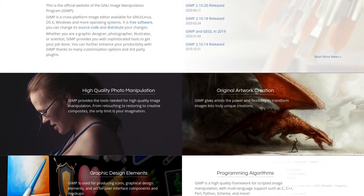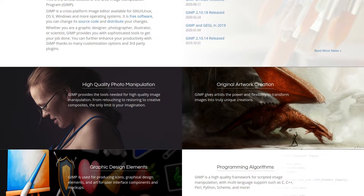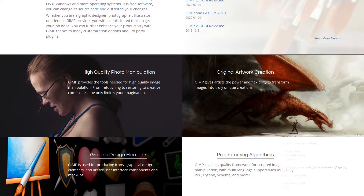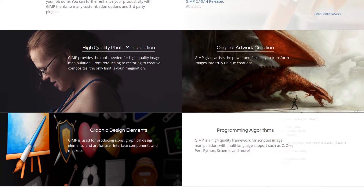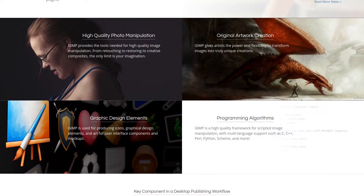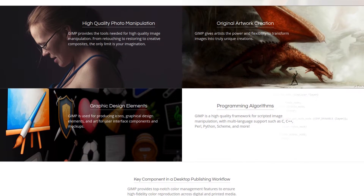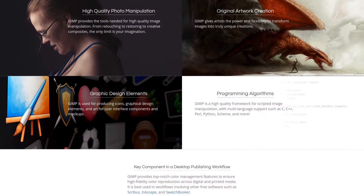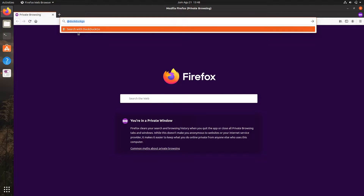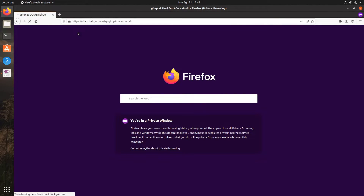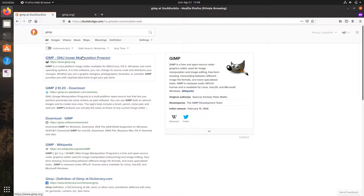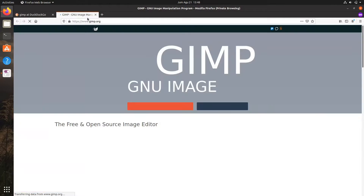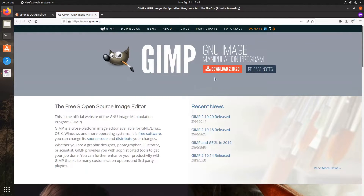GIMP is the most popular image editor in Linux, and perhaps the best free open-source Adobe Photoshop alternative. Whether you are a graphic designer, photographer, illustrator, or scientist, GIMP provides sophisticated tools to get your job done. The project was first started in 1995 by Spencer Kimball and Peter Mattis. It's also available on Windows and Mac OS, and you can download this software from its official website.